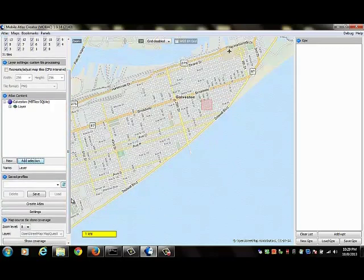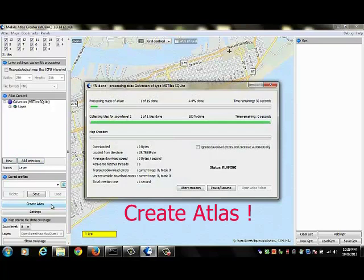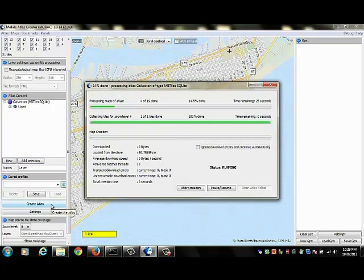I'm now ready to create my Atlas. Again, in the left panel, I go to create Atlas. I click on that and my Atlas is in the process of being created.